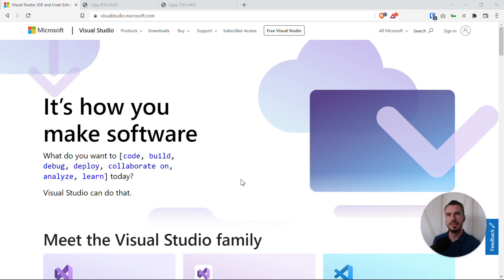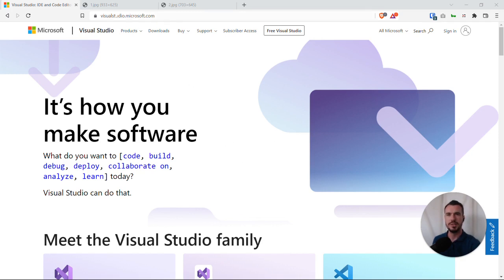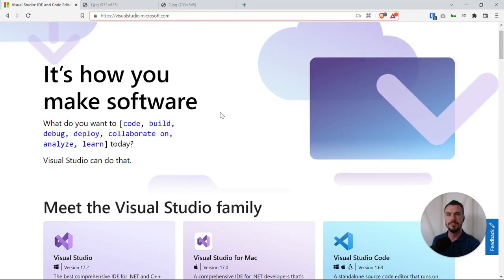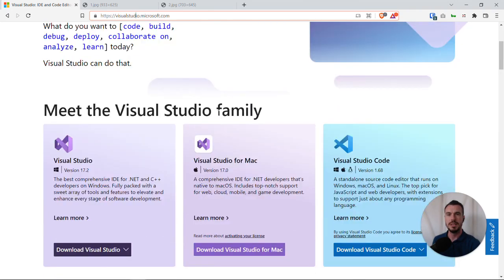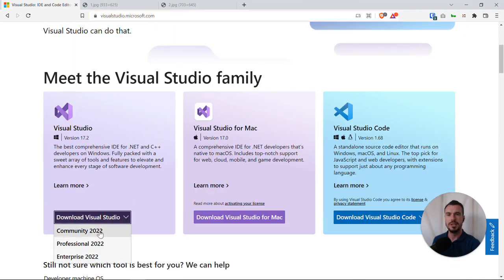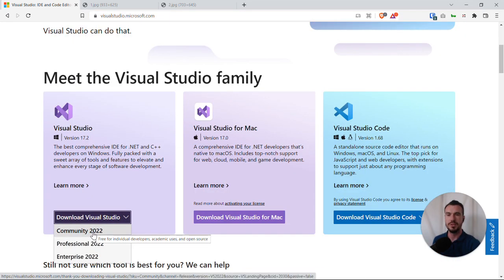The prerequisites for this video series are Visual Studio, so you will need to download Visual Studio if you haven't done so already. You can either Google Visual Studio or go to visualstudio.microsoft.com and there is a free version available, which is the Community 2022 edition, or download the latest version at the time that you're working on.